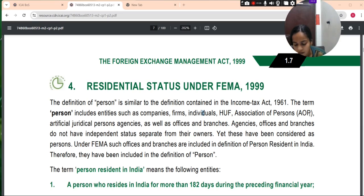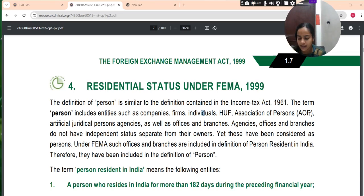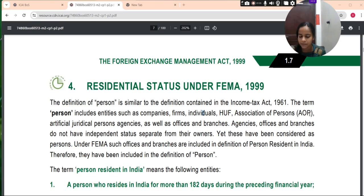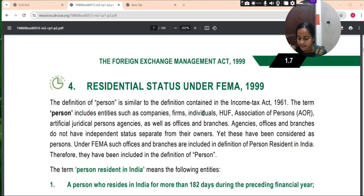The term 'person resident in India' means a person who resides in India for more than 182 days during the preceding financial year. The following persons are not person resident in India even though they may have resided in India for more than 182 days: a person who has gone out of India or stays outside India for any of three purposes, and a person who has come to or stays in India otherwise than for any of three purposes. Those three purposes are: taking up employment, carrying on a business or vocation, or any other purpose in such circumstances as would indicate a stay for an uncertain period.